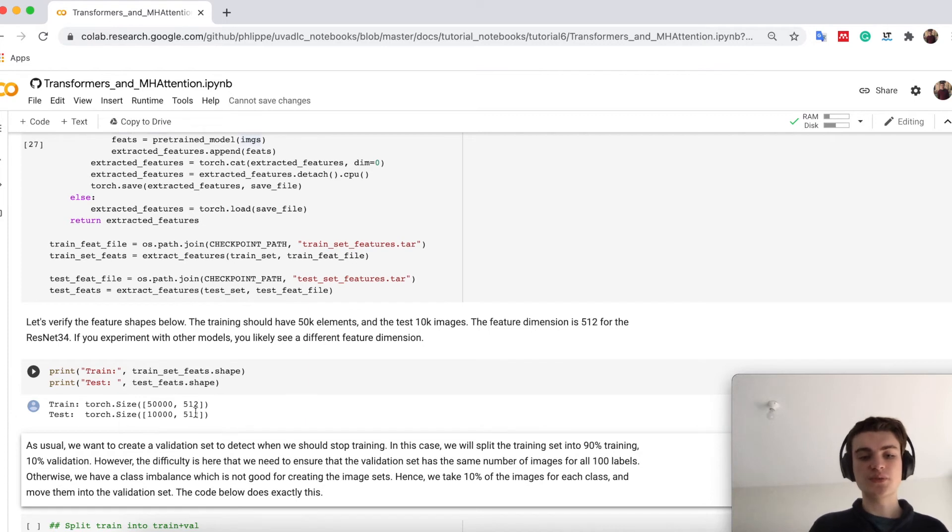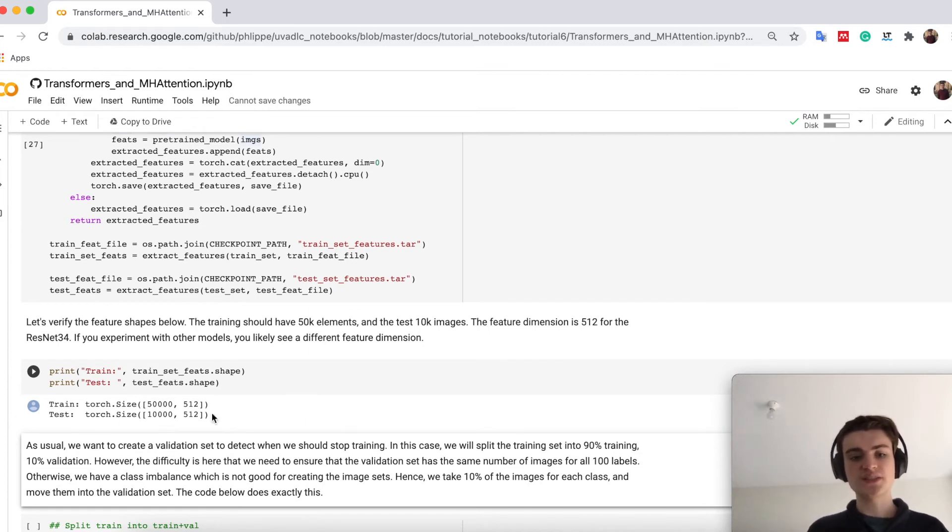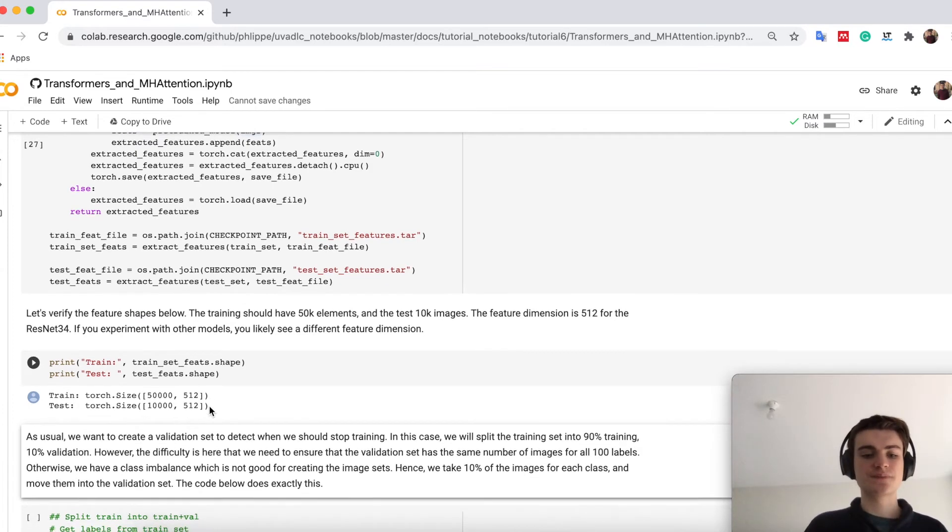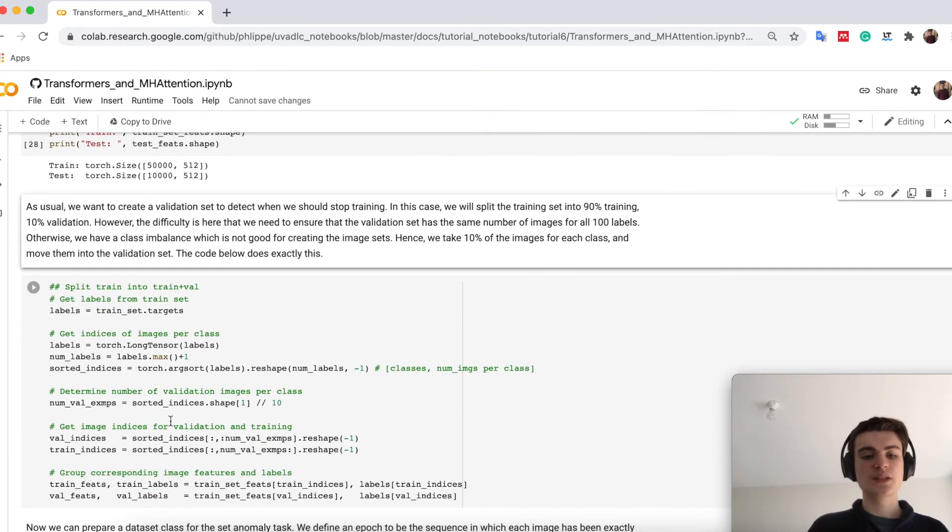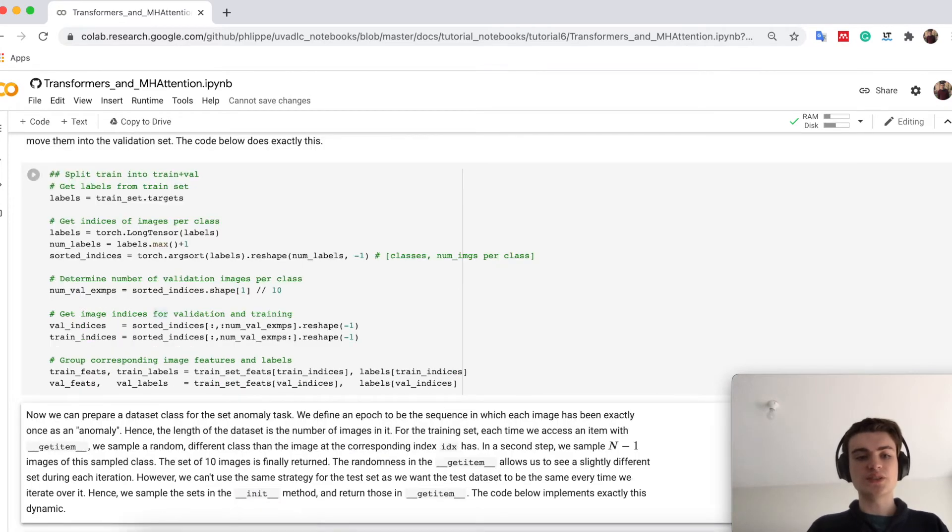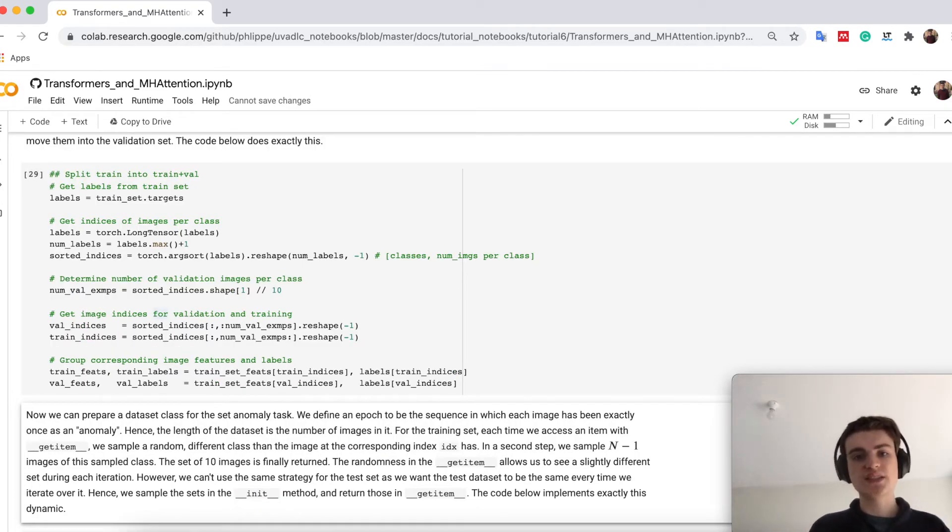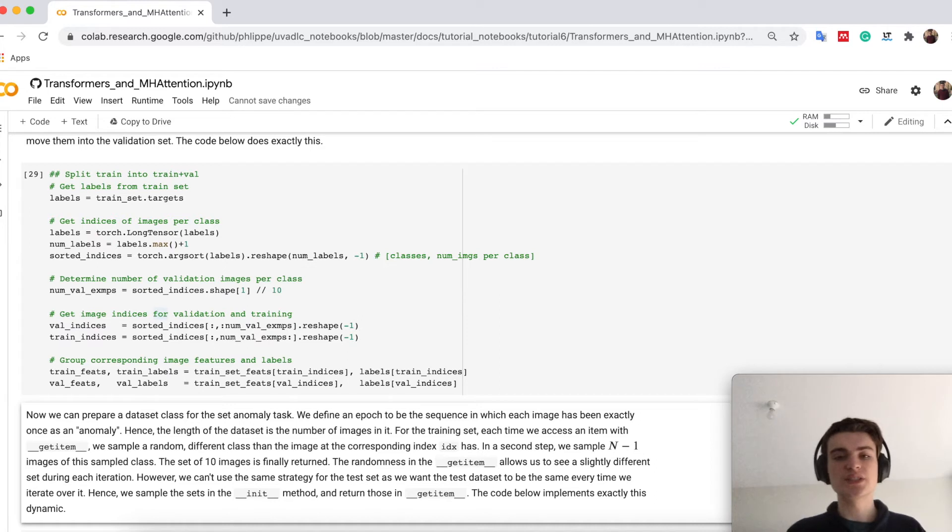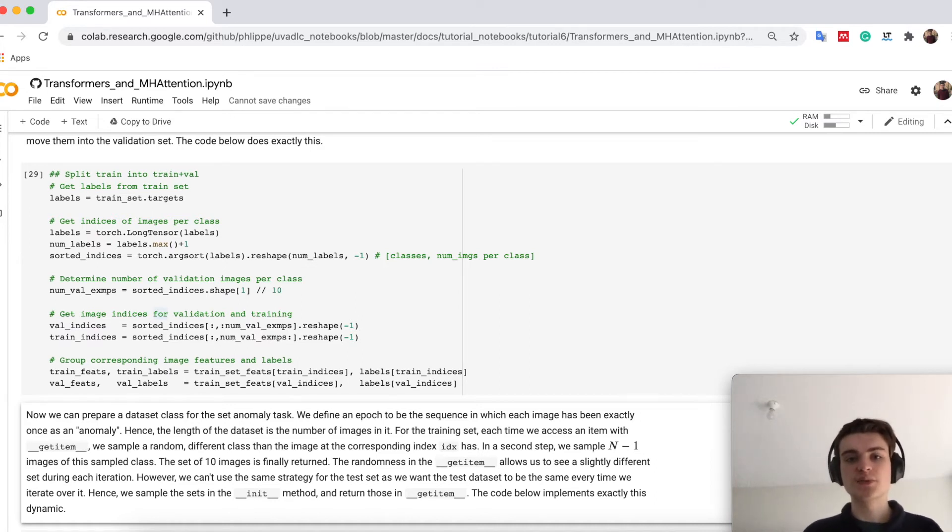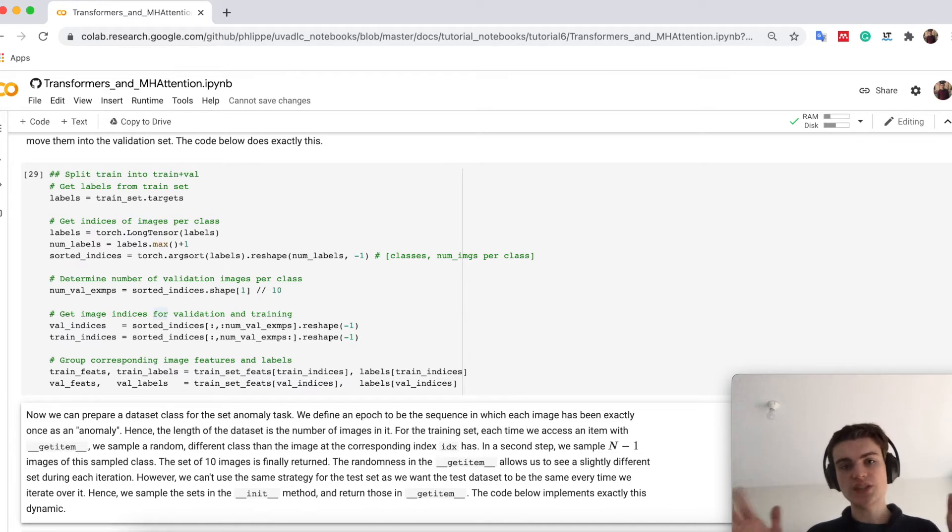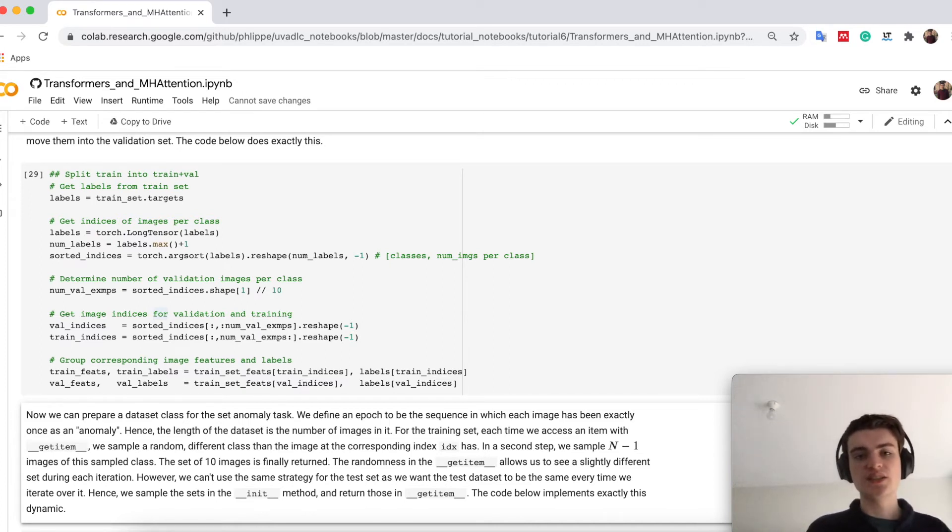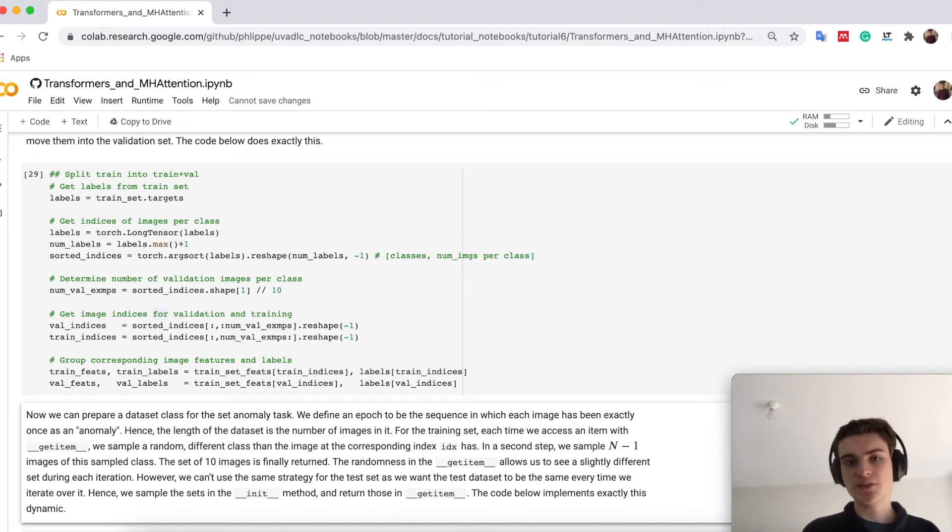So if we print then our feature maps, you see that you have 50,000 for the training, 10,000 examples for the test set, and 512 is the feature dimension for each image. Then we just split here between a validation and a training set. The only trick here is that the validation set should not be biased with classes. So we want to have an equal distribution of classes so we can also create the sets nicely. Otherwise we would have validation set biased towards one category here.